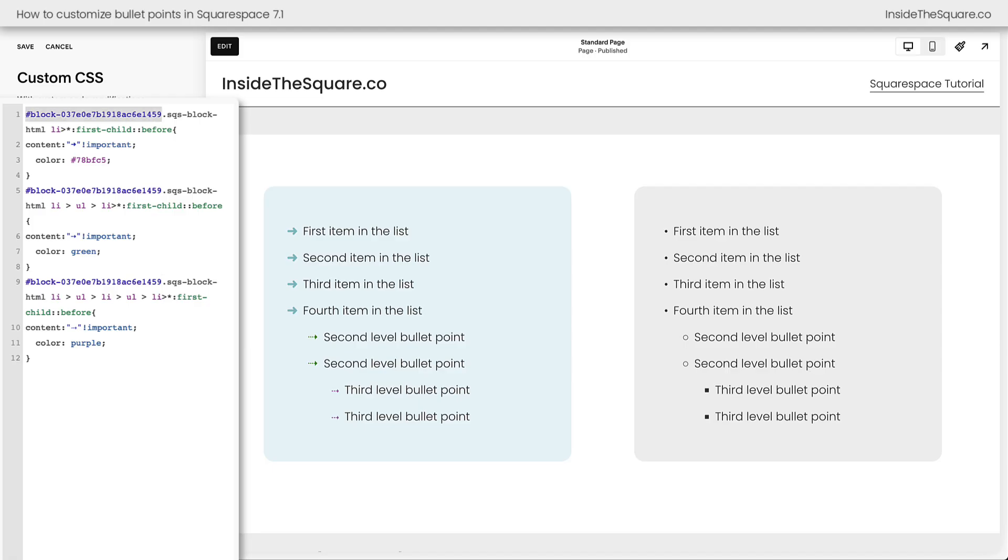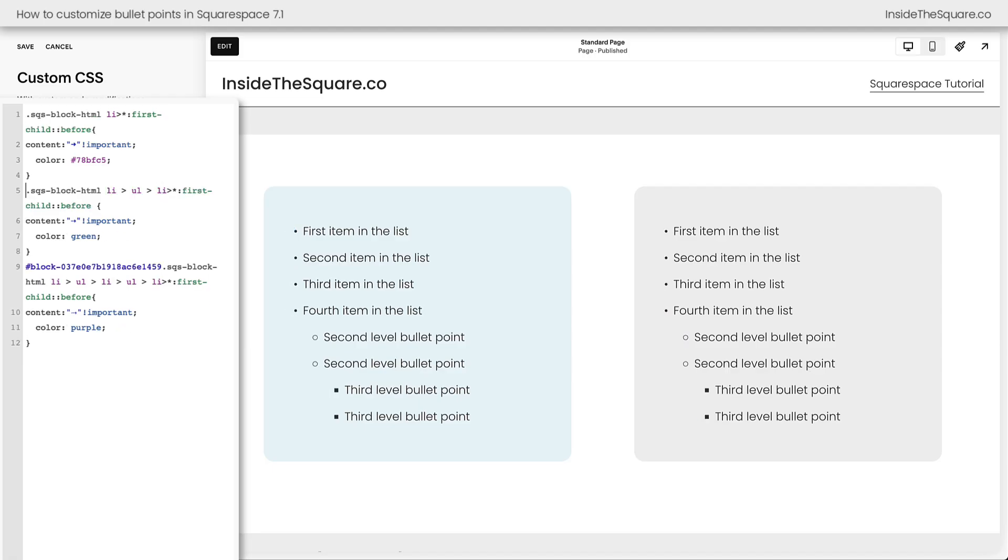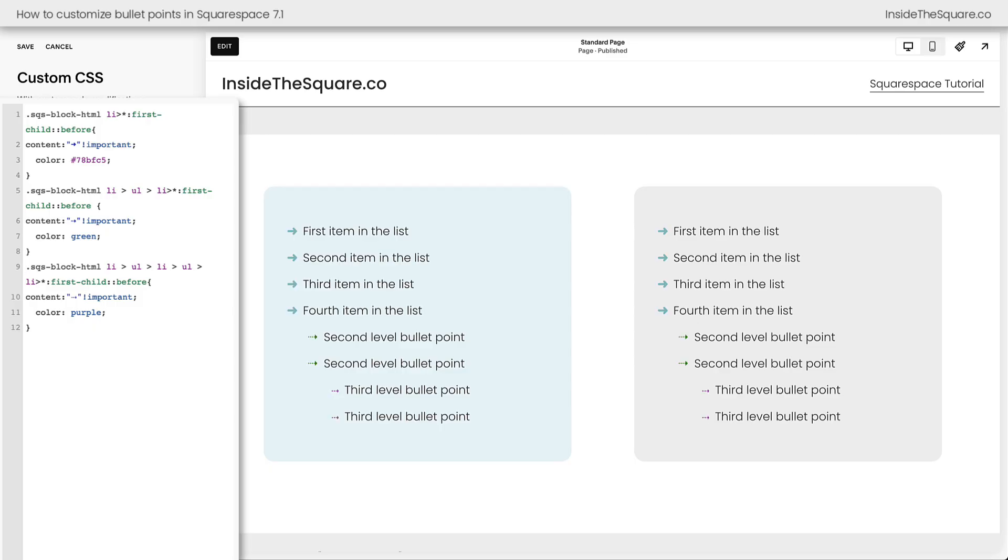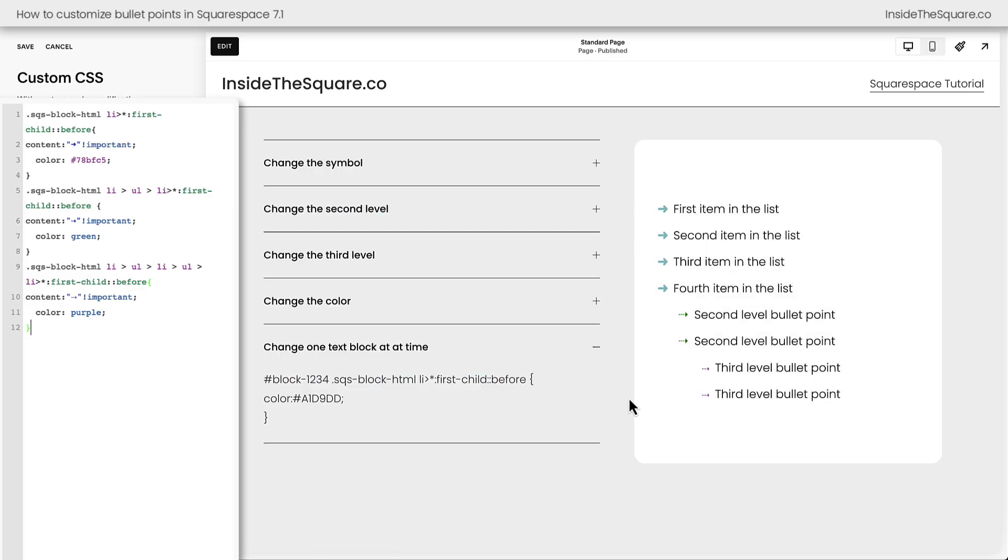Personally, I like the consistency of having all of my bullet points get the unique style and unique colors, so I rarely use that, but I thought it was a good trick to know. And again, you'll find a link to that Chrome extension underneath this video. However you decide to customize your bullet points, select save when you're done, and you'll be good to go.